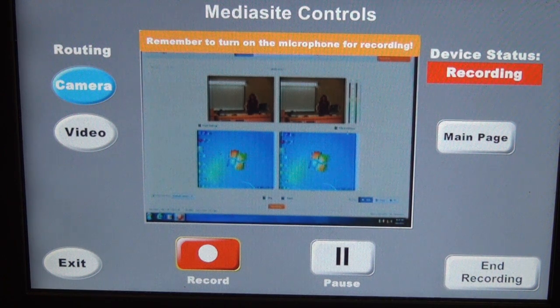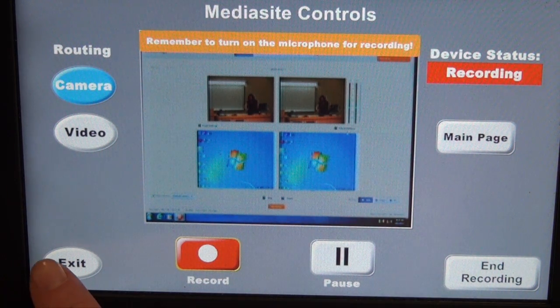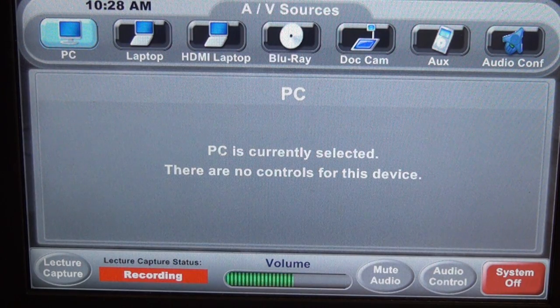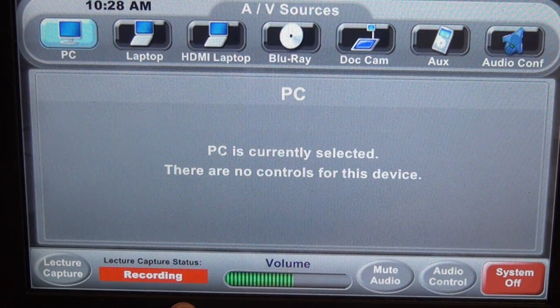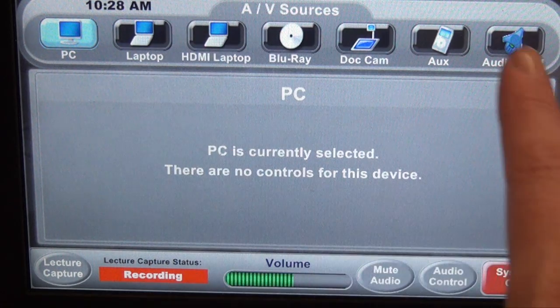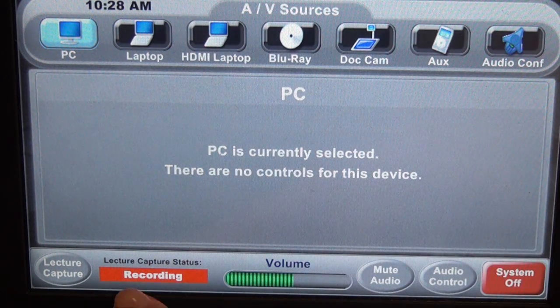This device status is also listed on the main page. We can go back to the main page and it's right here next to the lecture capture button. This gives you some reassurance whenever you go back to change inputs that you are still recording.